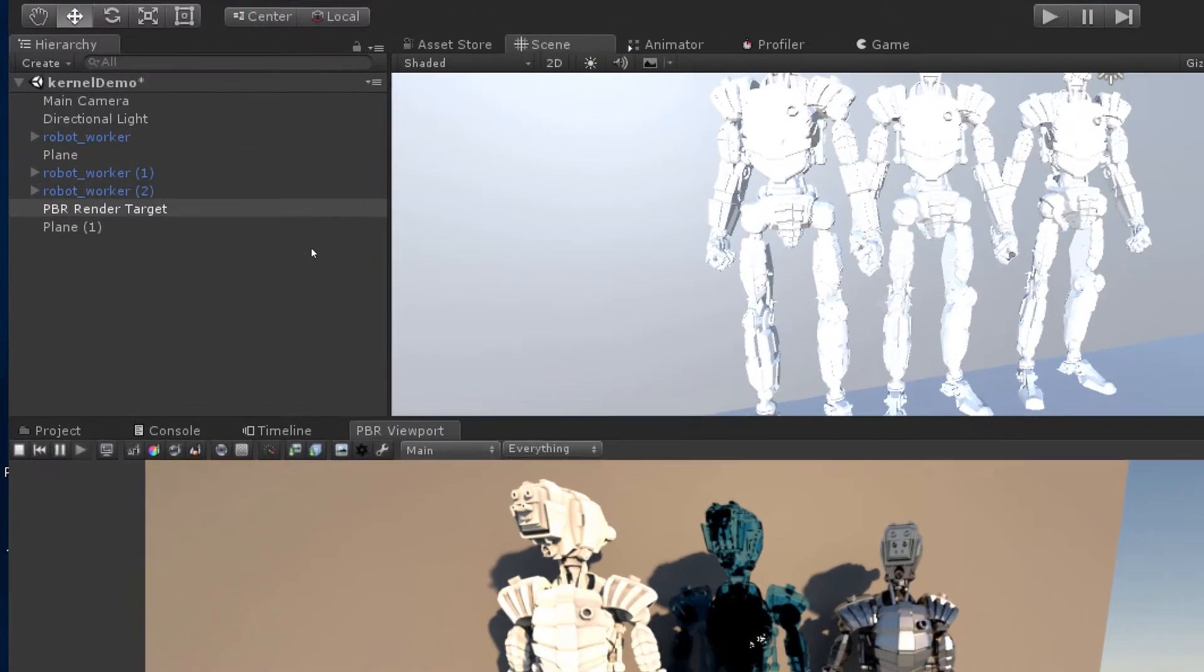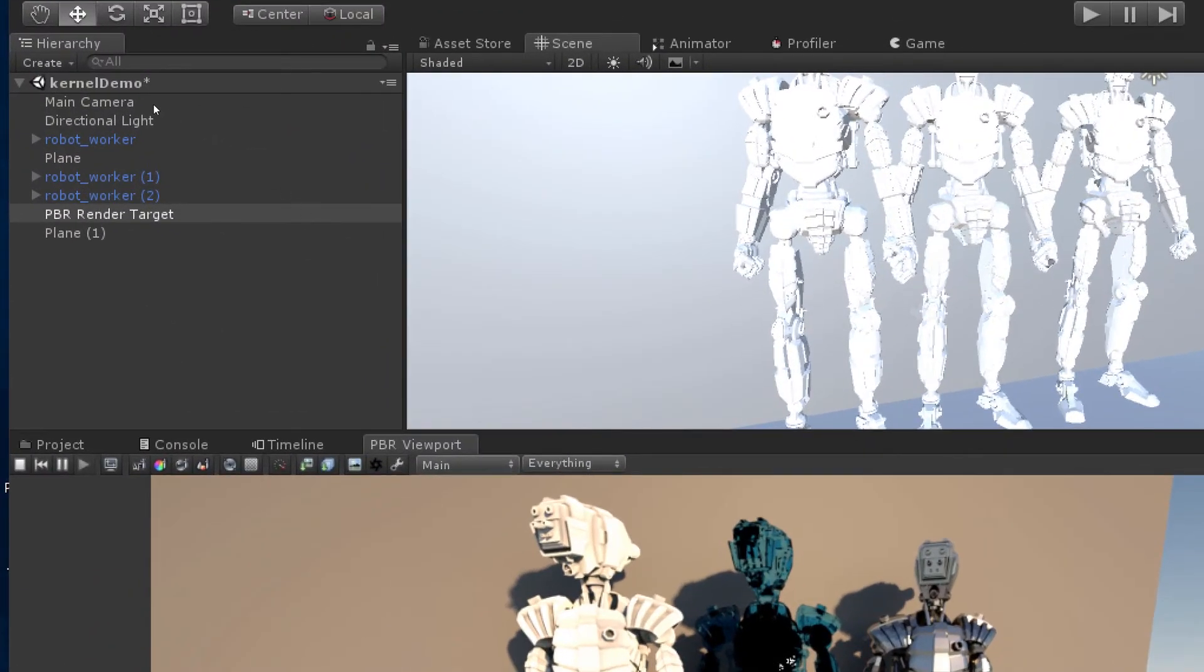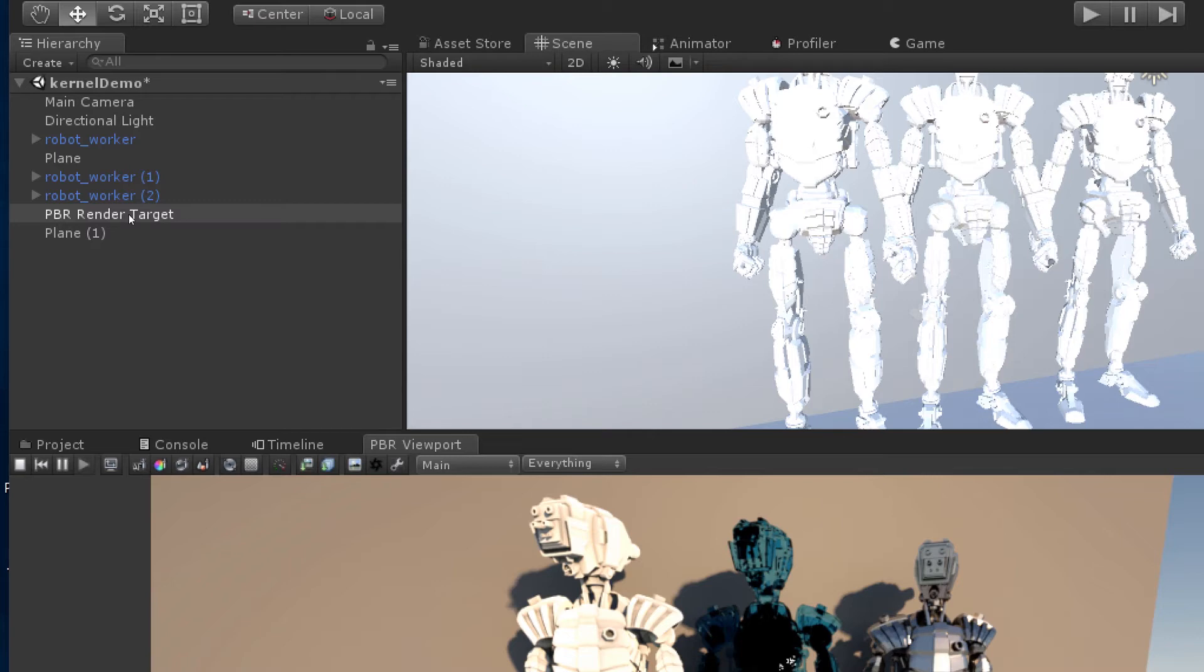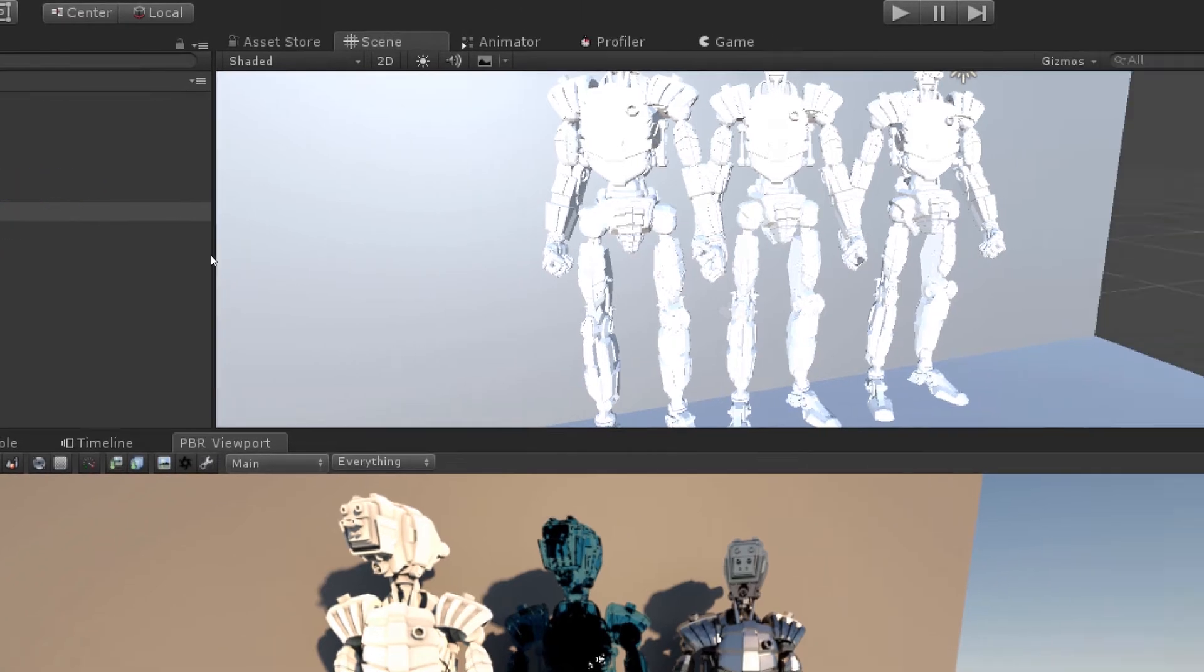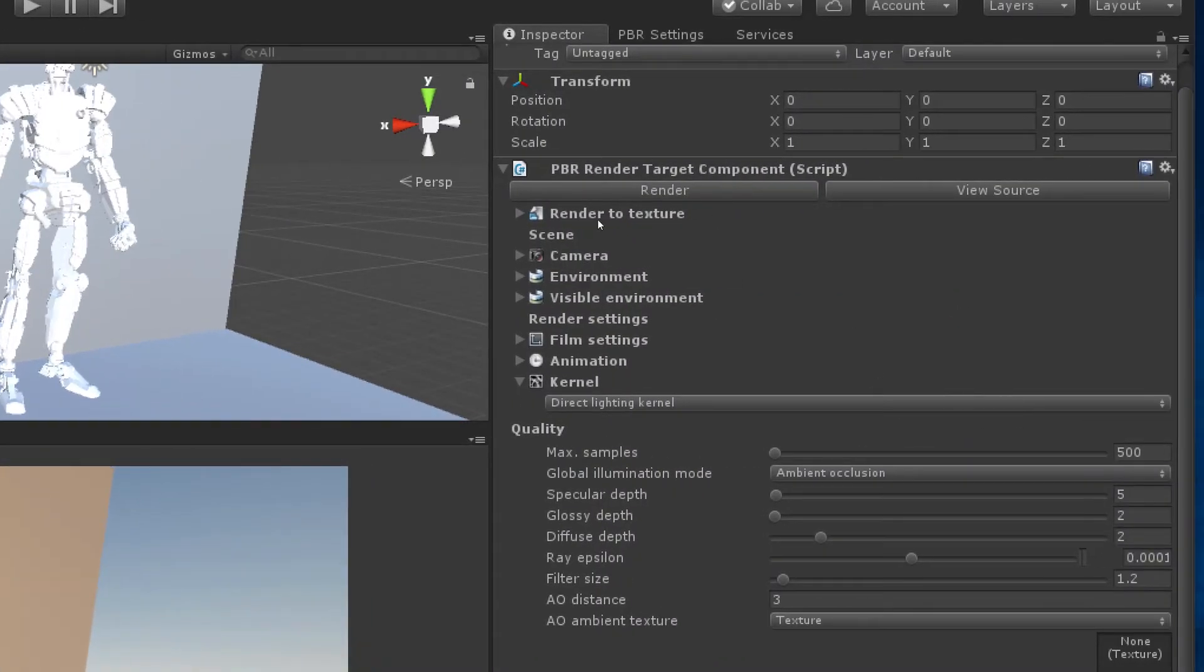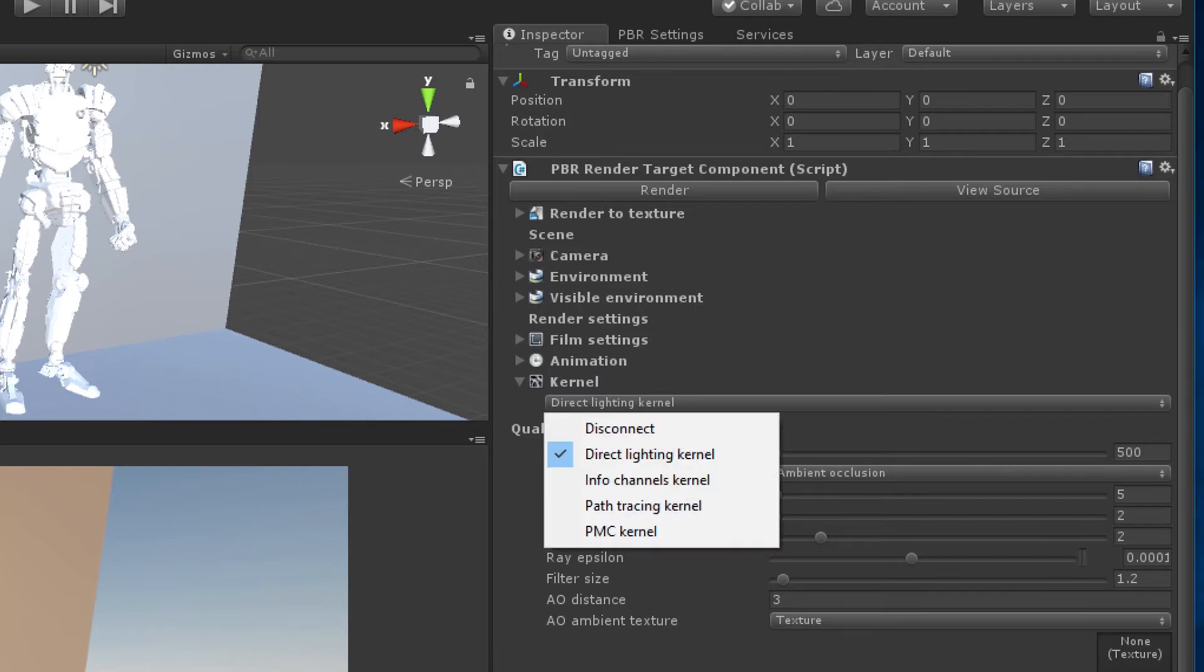If we take a look in the hierarchy panel here I've added a PBR render target. This has all the rendering settings for using Octane within Unity. When I have it selected I can go into the inspector and go down here to the kernel settings.